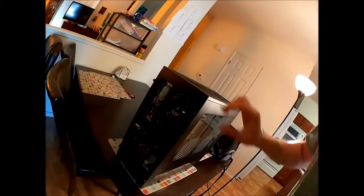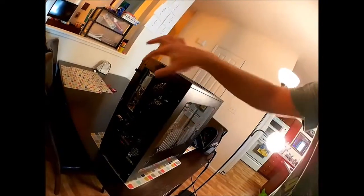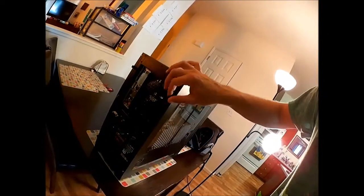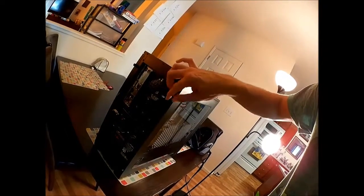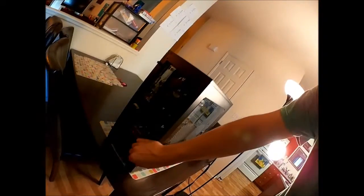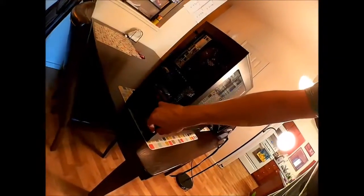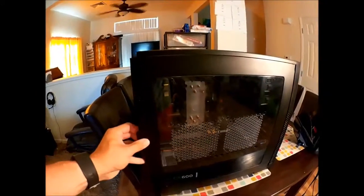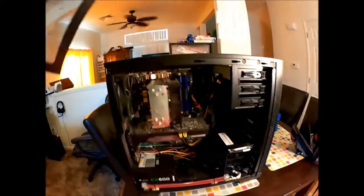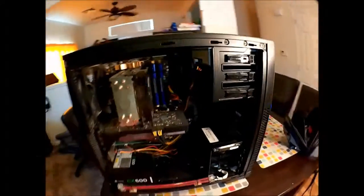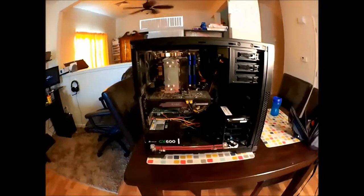Most computers are going to have these screws here on the back that allows access to the inside components. So we'll start by just basically unscrewing those. With those out of the way the side will just pop right off like so. Now let's put that to the side.